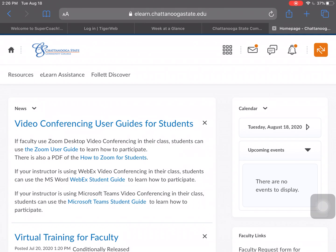Hello, greetings! This video is a tutorial on how to use eLearn. eLearn is where all of the classes are held and has the information and guidance to be successful in classes, whether virtual, online anytime, or even if you come on campus. There's a lot of important information here and I'm going to walk you through it. This is the home page of eLearn.